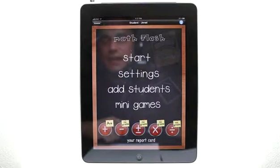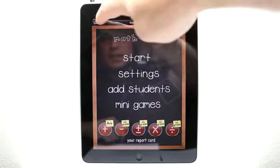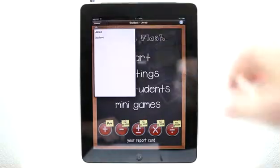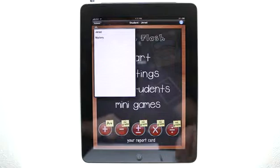Unlike other applications that are limited to only one user, this app allows you to have multiple students. Let me show you that feature first. Up at the top left, you can see we have our student list right here. I have myself listed and my wife.